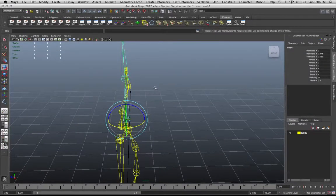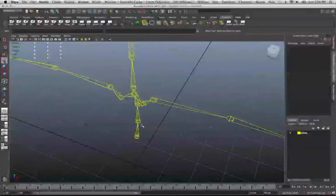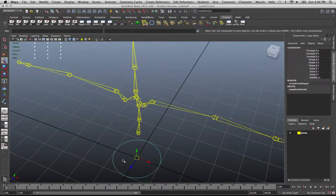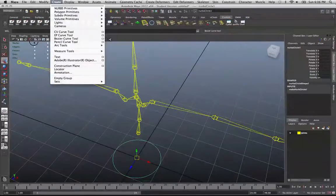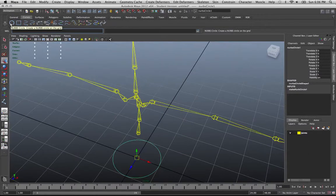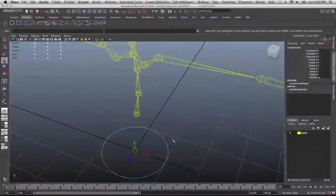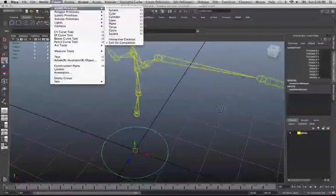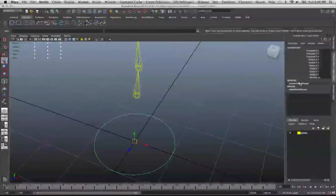Now we need to create some controllers. The first thing you want to do is create your basic controllers. I'm just going to quickly make a few simple ones — I'll create a curve. You can go to Create > NURBS Primitives and choose Circle, or go to your shelves, hit the Curves tab and click on NURBS Circle. You can also go to NURBS Primitives and disable interactive creation so you don't have to drag out every object.